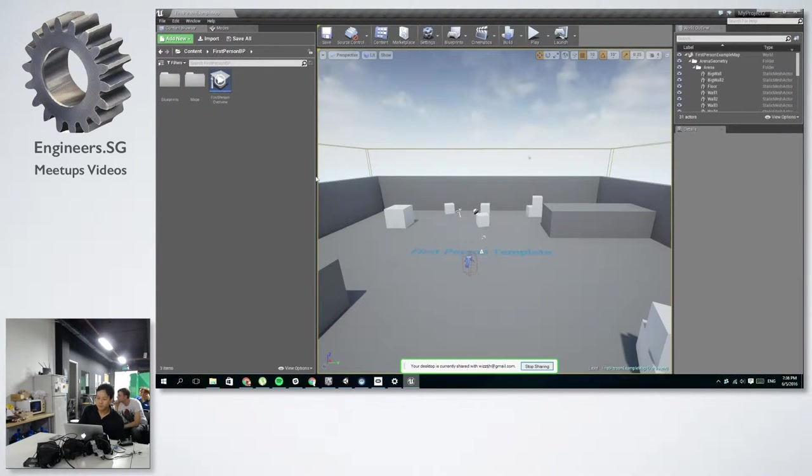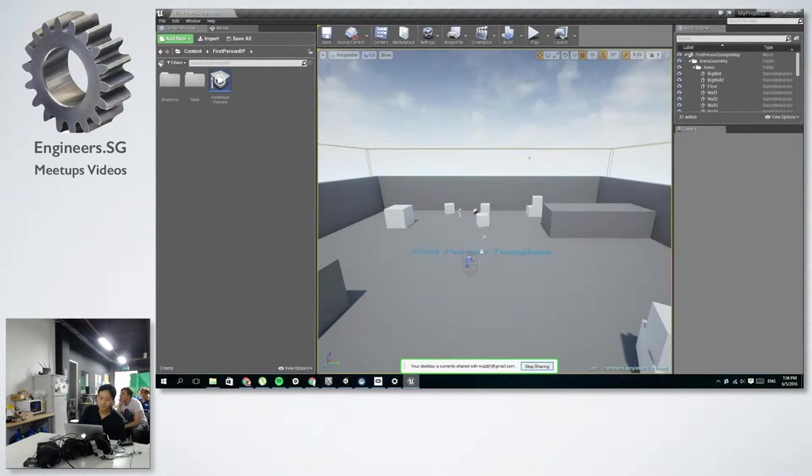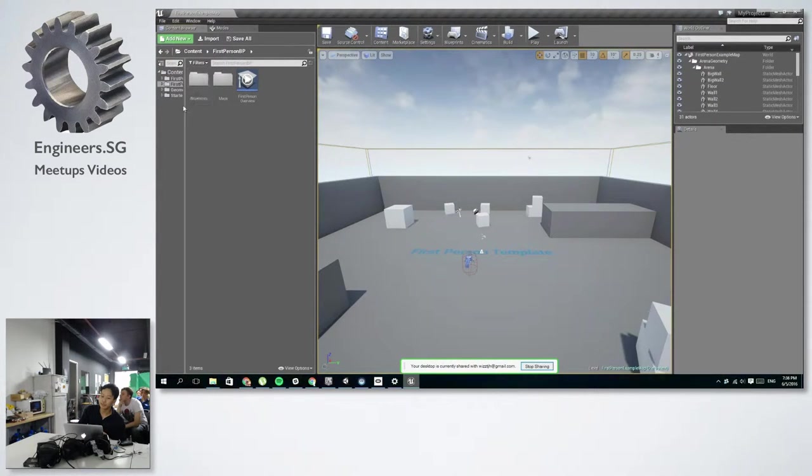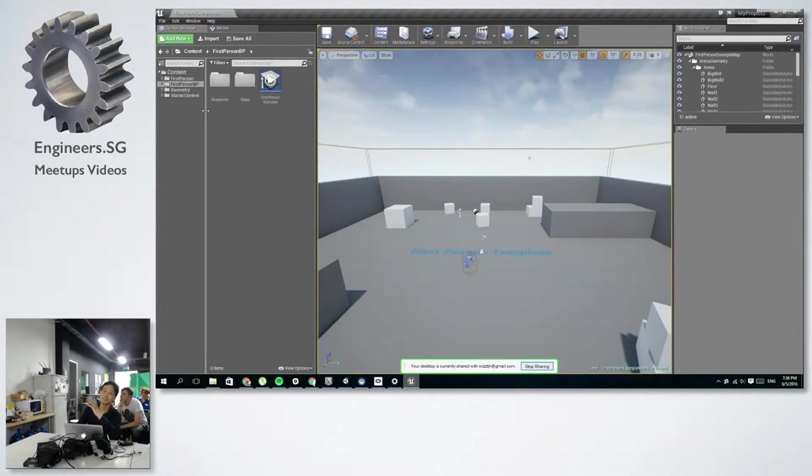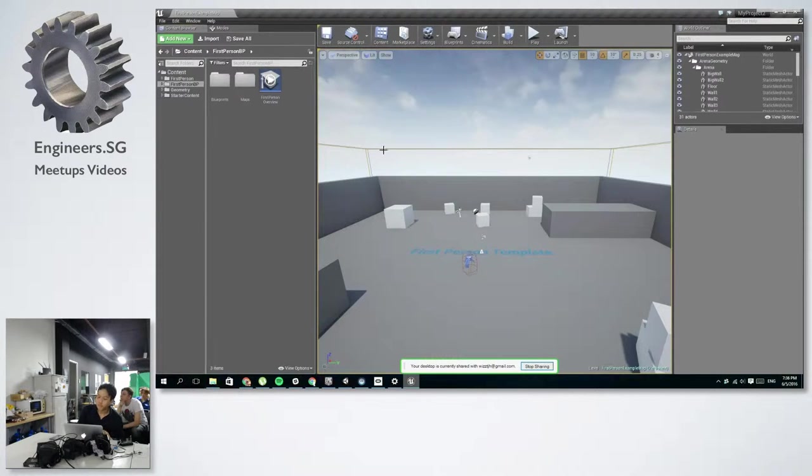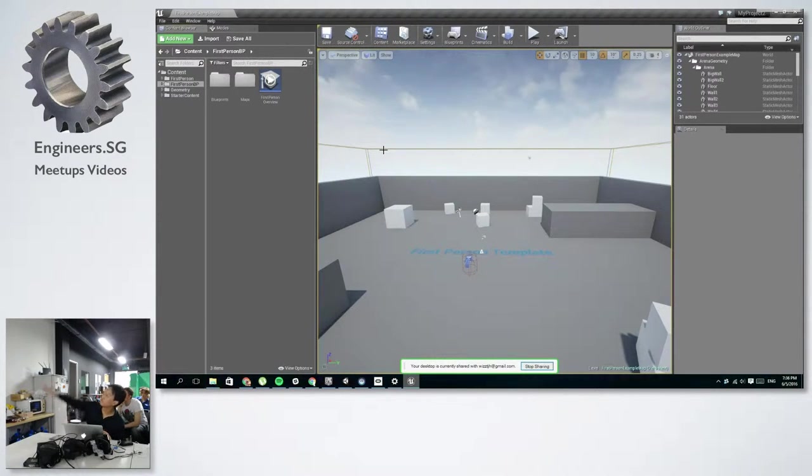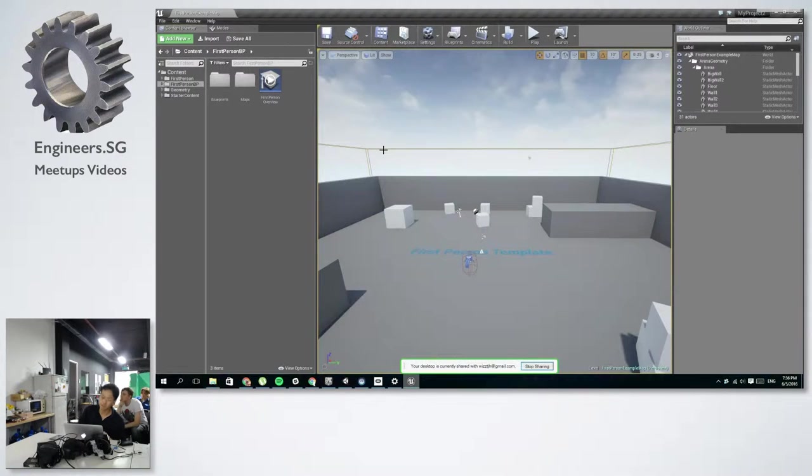So this is what the Unreal Editor looks like. On the left side, it's the content browser where you can find most of the assets. Then in the middle is the viewport. On the top of the viewport, there are some settings options for the viewport.